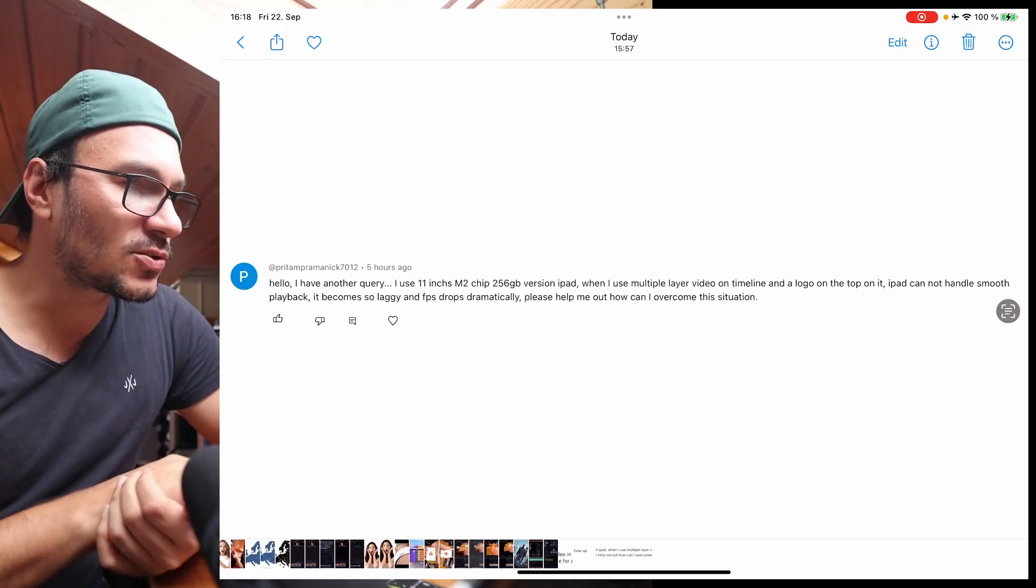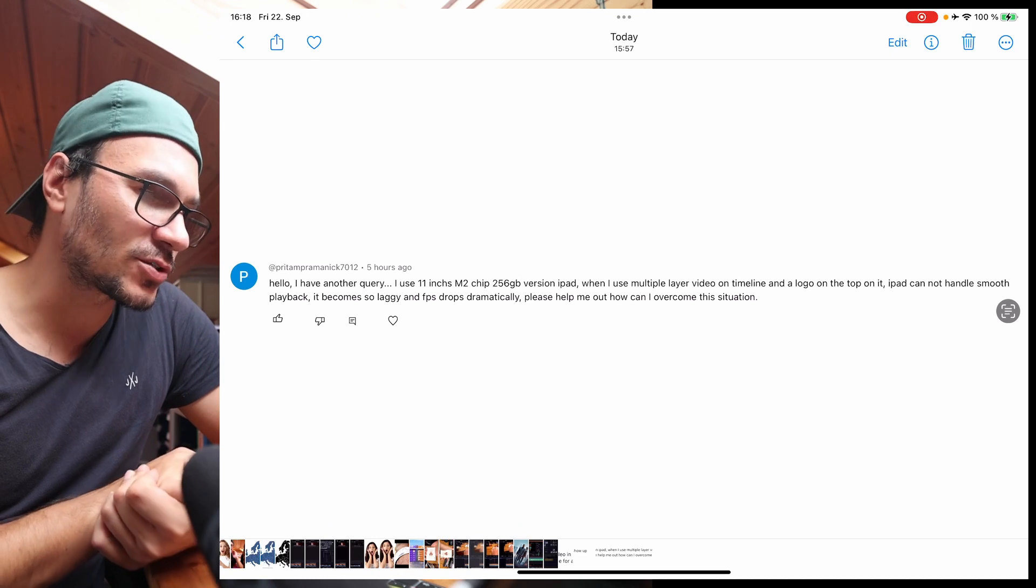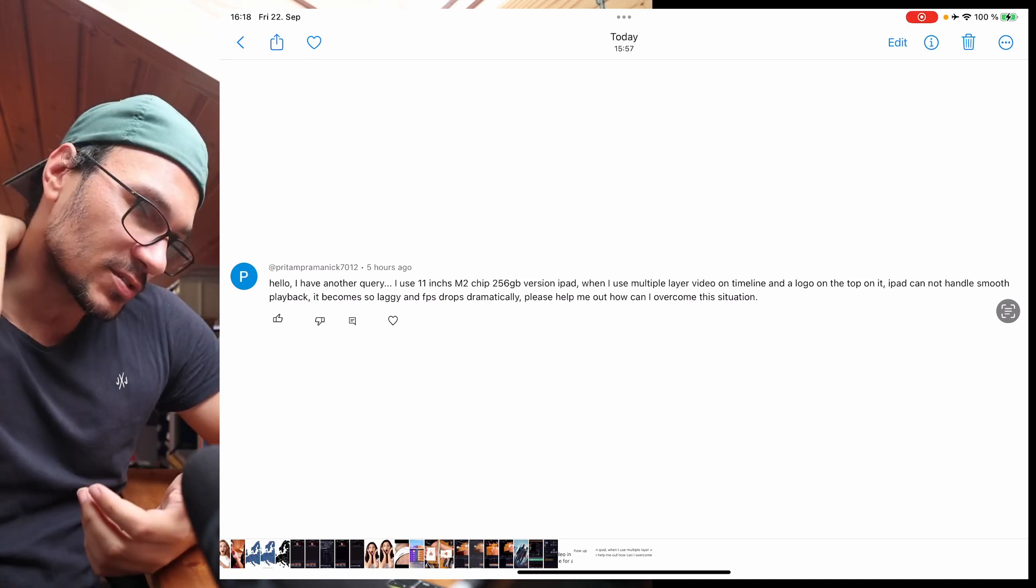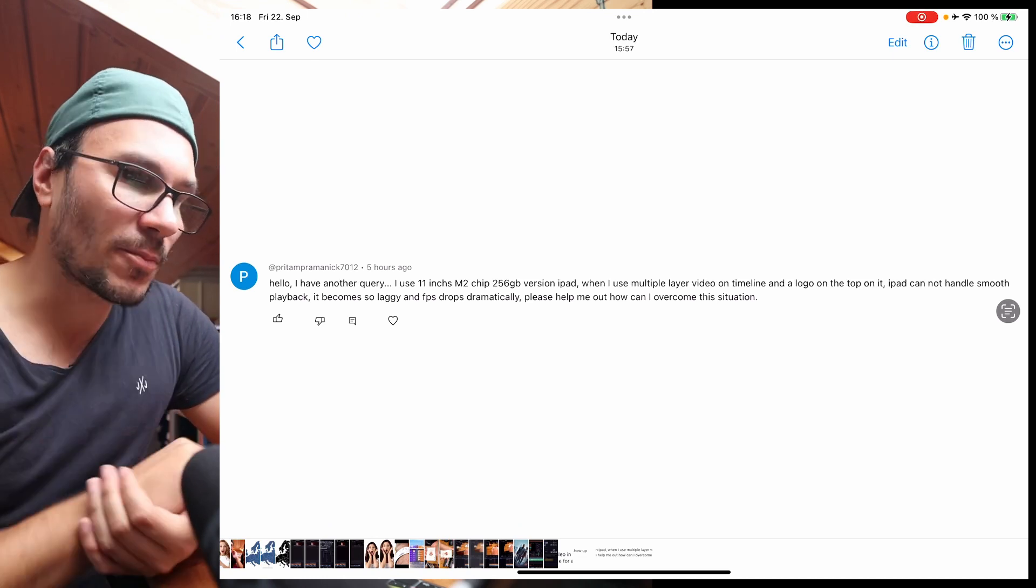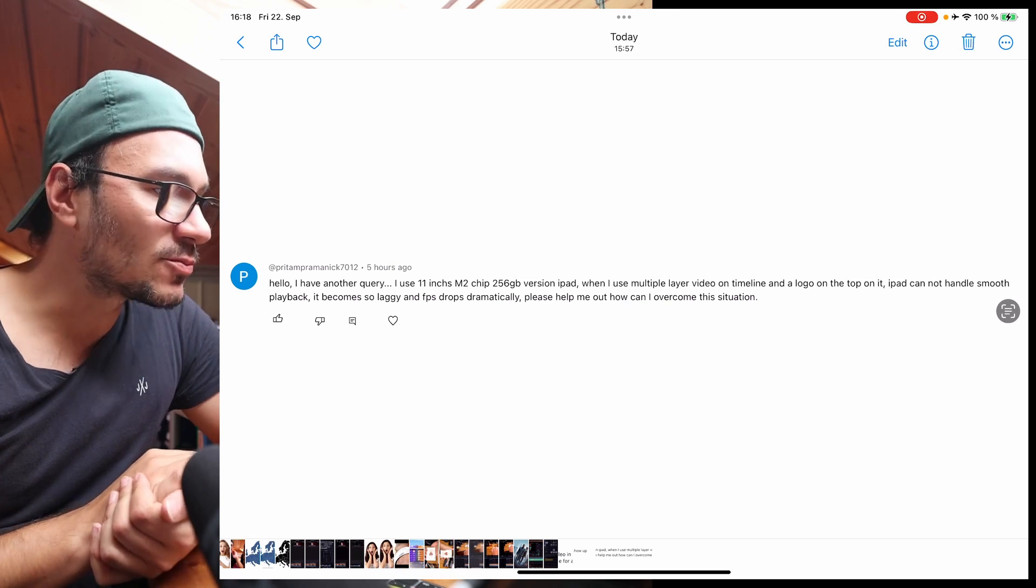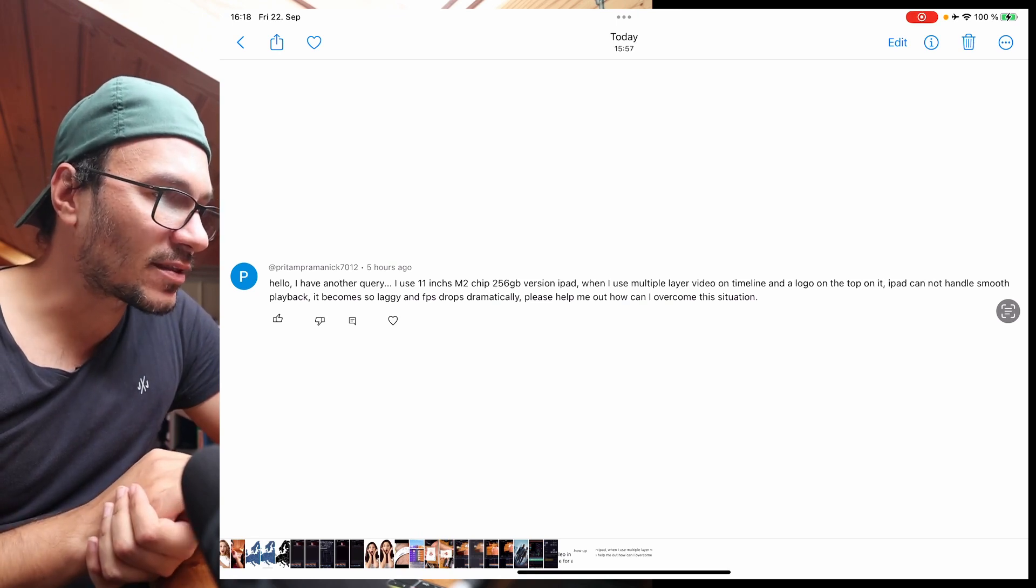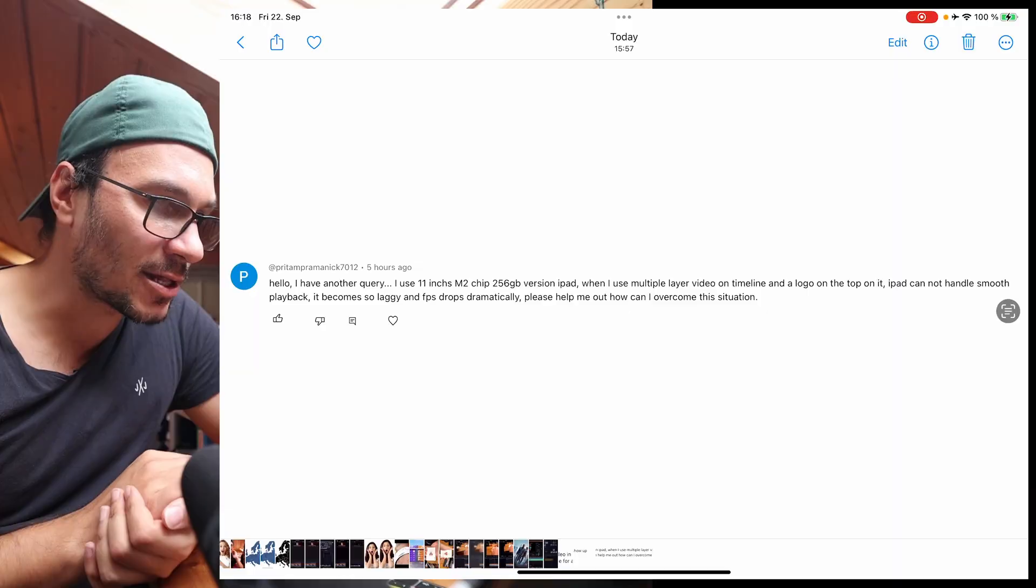So next question. I use an 11-inch M2 chip with 256 gigabyte version iPad. When I use multiple layer videos on timeline and a logo on the top on it, iPad cannot handle smooth playback. It becomes so laggy and FPS drops dramatically. Please help.